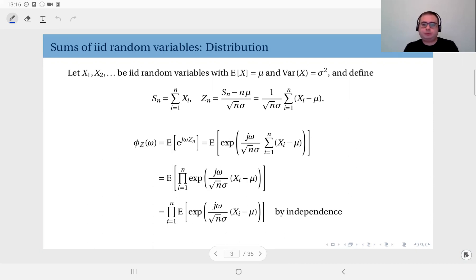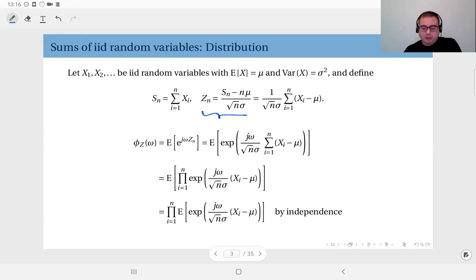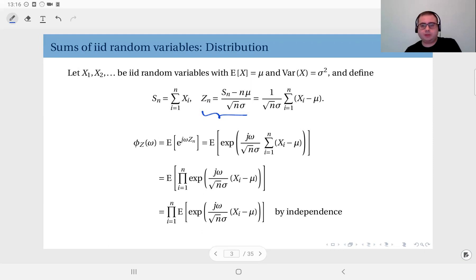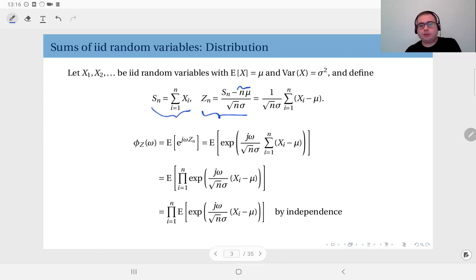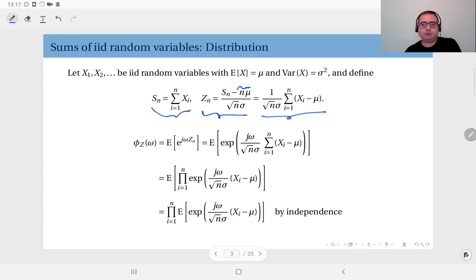Here we are going to look at the distribution rather than the mean. We have the sum of random variables x_1, x_2, up to x_n, and we define the random variable z_n in terms of this sum. z_n is the standardized version: a standard random variable has zero mean and variance one. So we shift the sum by its mean, which is n times mu, and divide by its standard deviation, giving us the expression for z_n. We will look at the distribution of this random variable.